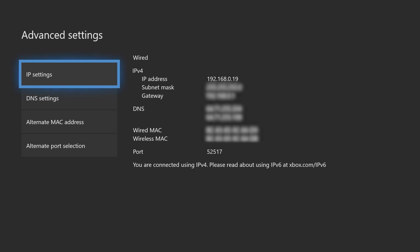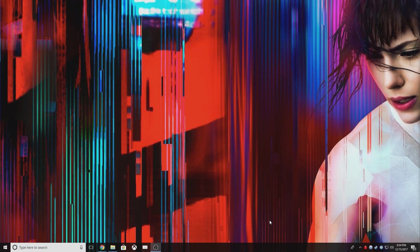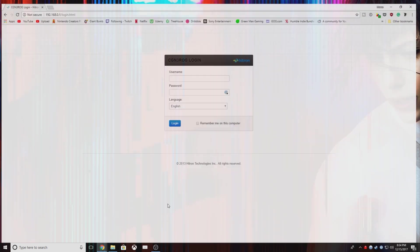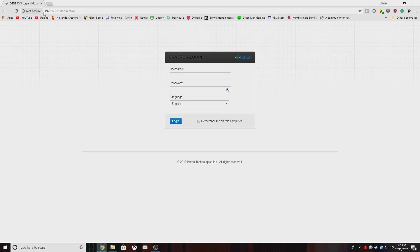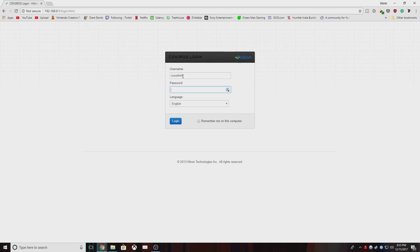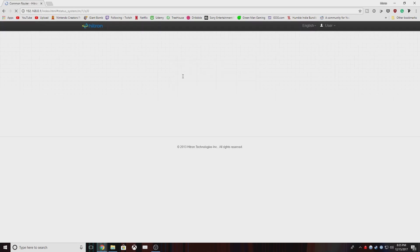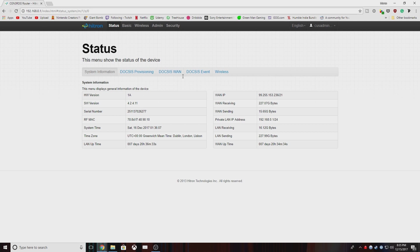So we're going to switch over to the PC now and here we have the login for the Hitron CGN3. You can see the IP address that these devices generally have is 192.168.0.1. That's how you access this page. Just open a browser, type that in and it should bring you to this page. Now the unfortunate thing is that they don't really secure these things all that well. So the username is cusadmin and the general password that you get with it is just password. I would recommend you go in and change it. I'm going to log in. Mine's not password anymore. I've since changed mine.